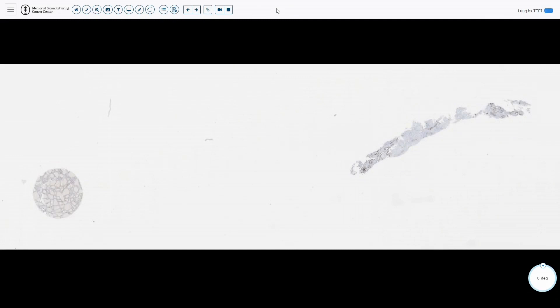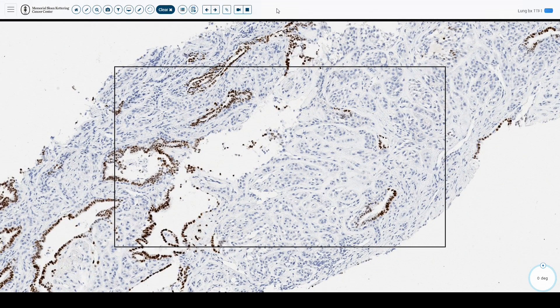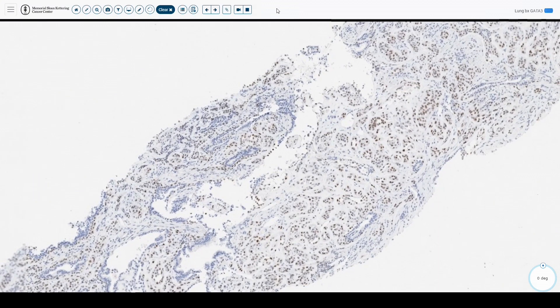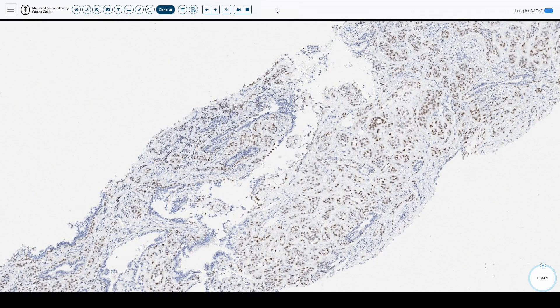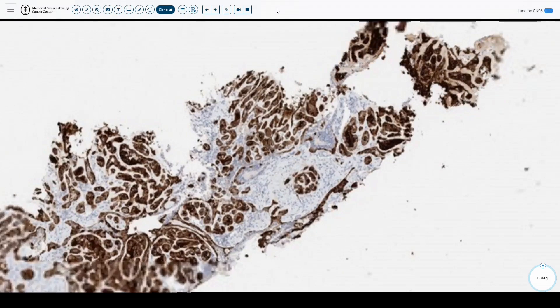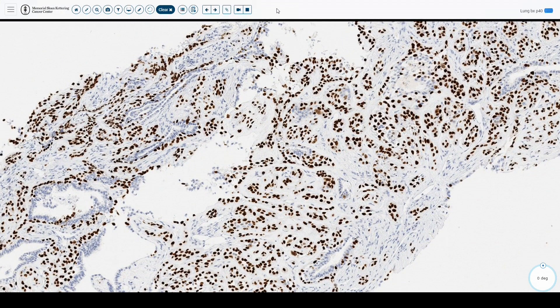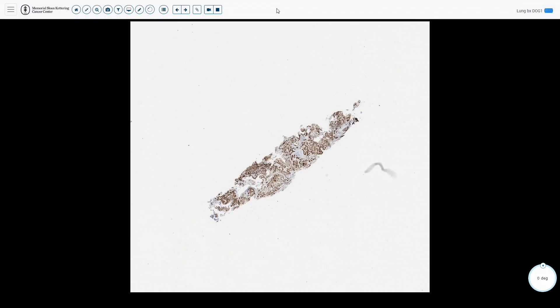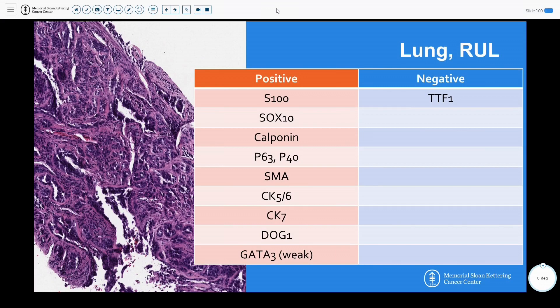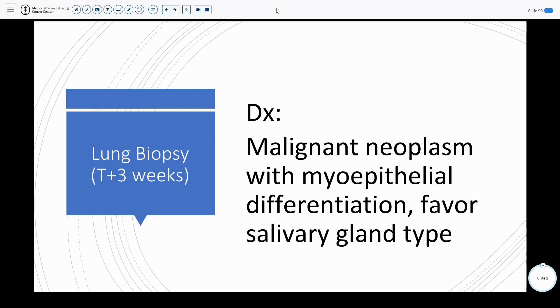Stains were performed: TTF1 was negative in both the epithelial and myoepithelial population. GATA3, given the history of breast carcinoma, showed some moderate staining. CK7 was positive, as well as CK56, with good staining of the epithelial cells. S100 stained the myoepithelial component, and P40 also had good nuclear staining of the myoepithelial cells, as well as SOX10. DOG1 was done in the differential diagnosis workup for acinic cell carcinoma. With this battery of stains being positive and TTF1 negative, this was diagnosed as a malignant neoplasm with myoepithelial differentiation, favoring a salivary gland type.